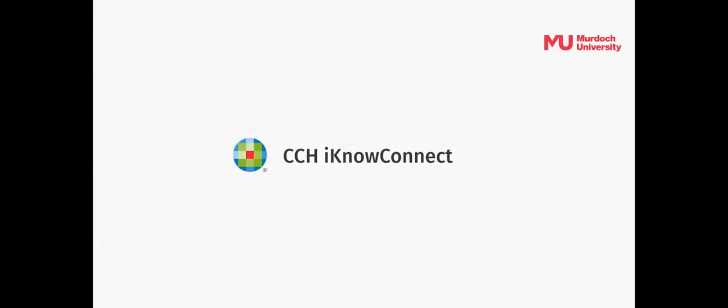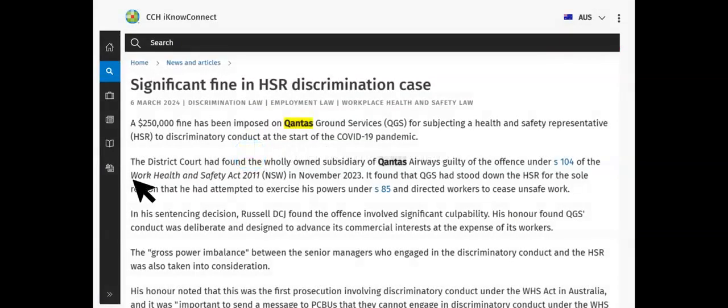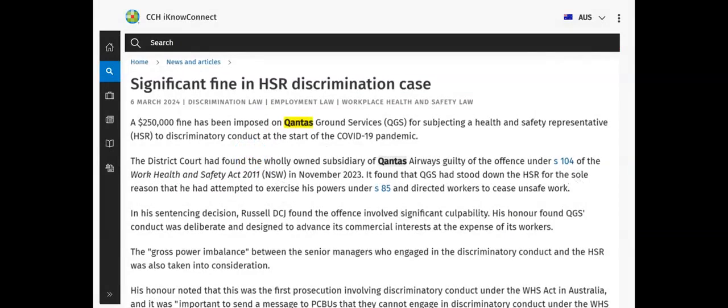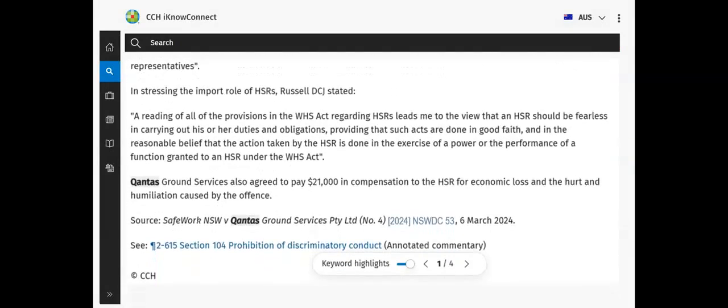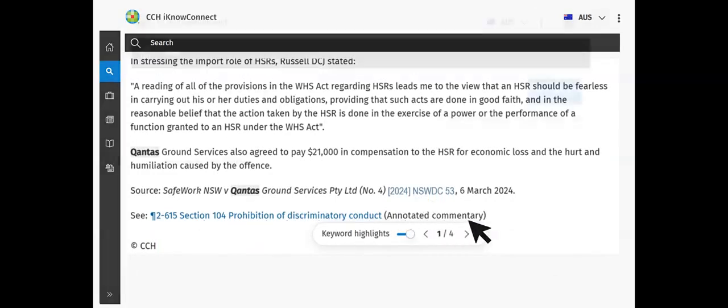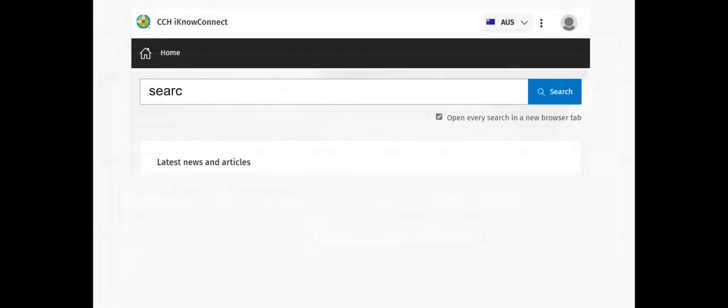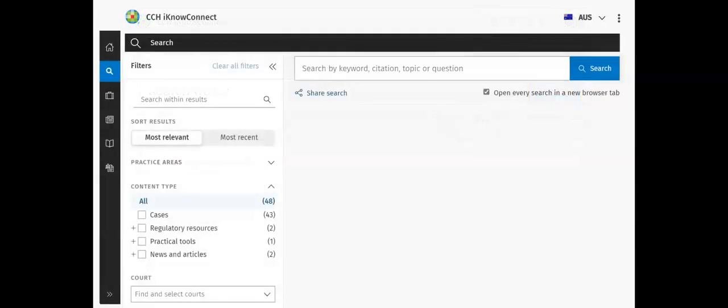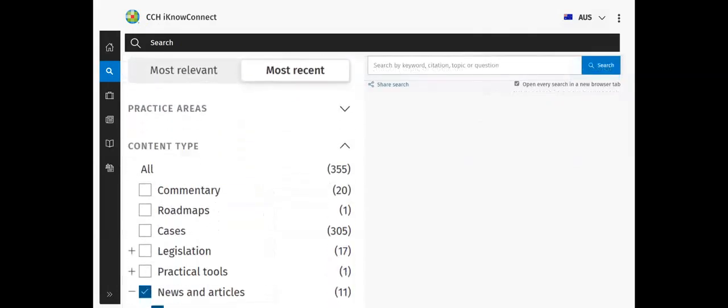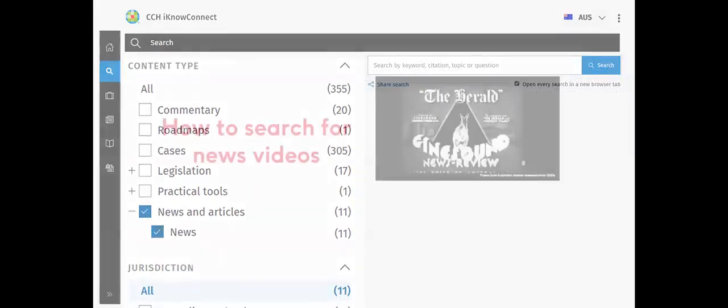CCH INO Connect is a great database to use to source articles on legal matters. Links to cases and legislation referred to in articles are included, as well as links to legal commentary where legal experts discuss the issue. Enter your search words into the search field. Select News and Articles from the Content type filter on the left of screen to limit results to news articles only.